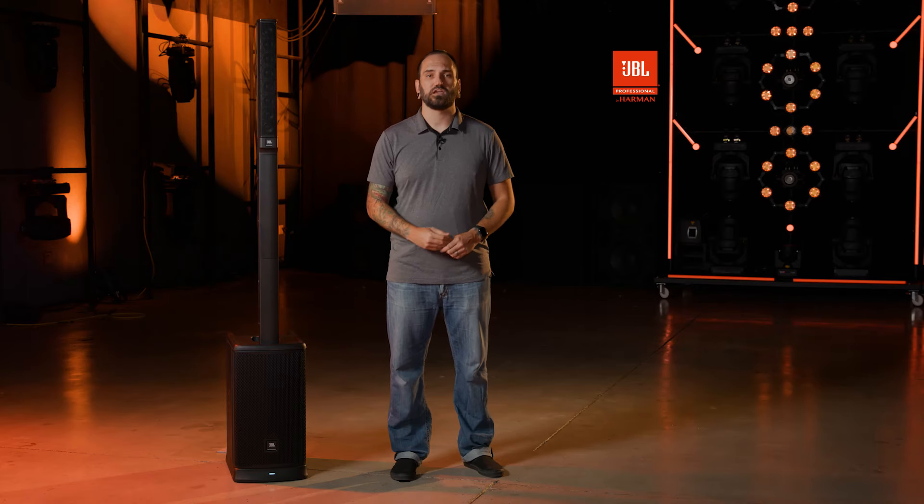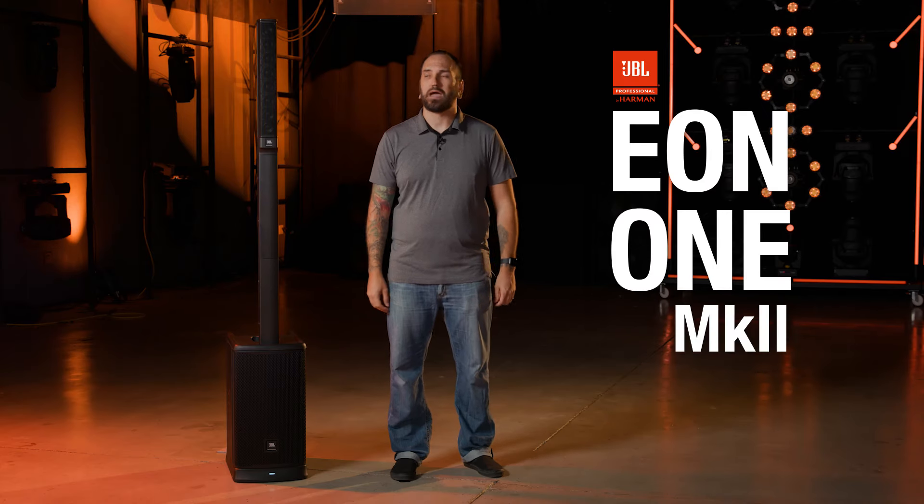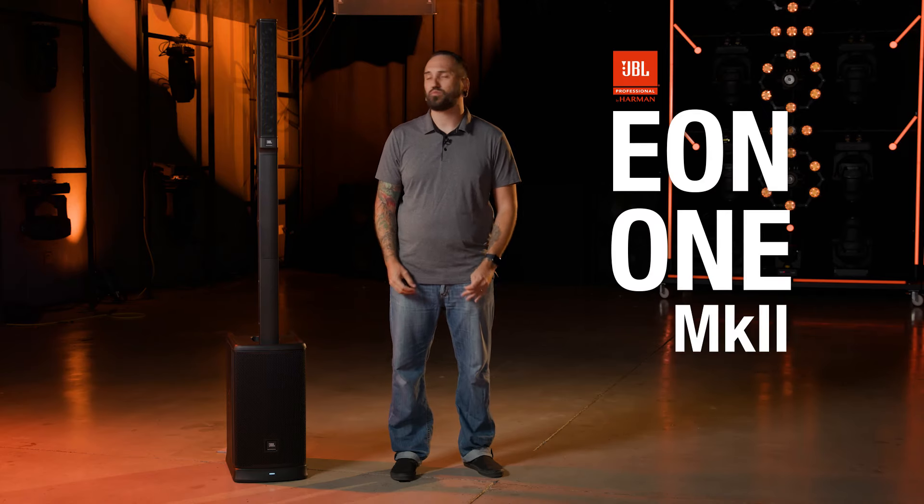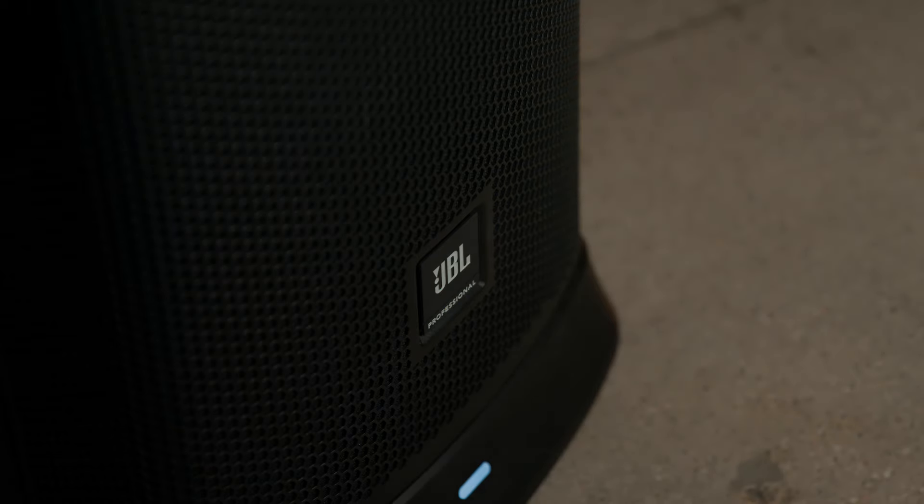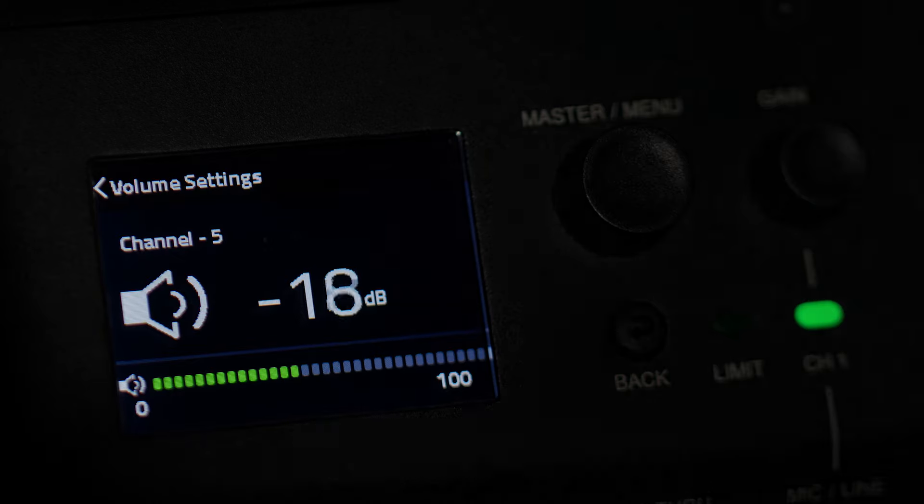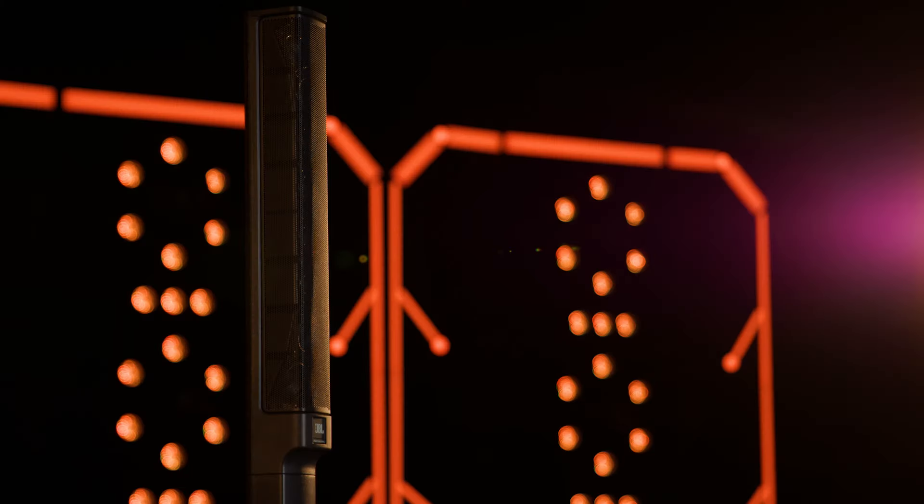The new JBL EON-1 Mark II battery-powered column PA system gives performers and presenters unrivaled power, fidelity, and creative control in a compact package that can be carried in one hand.